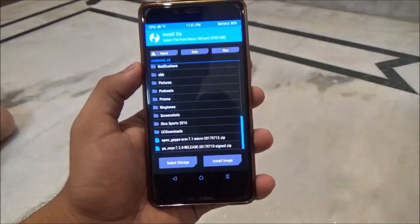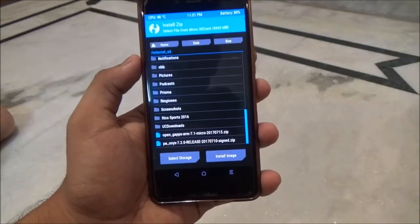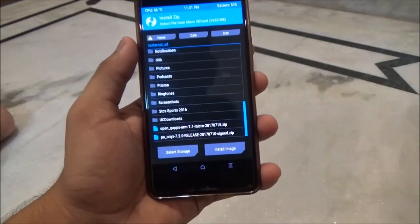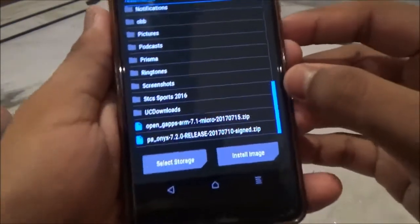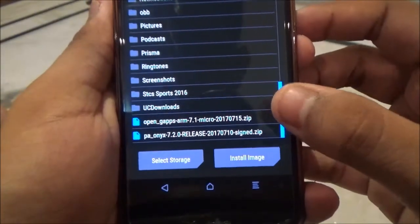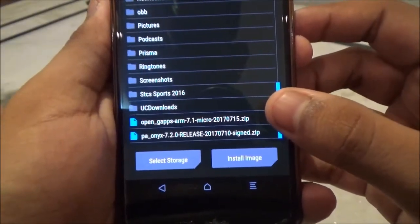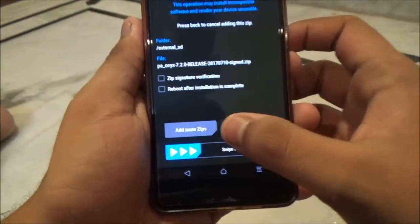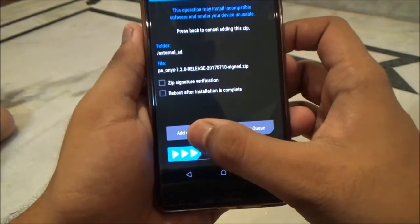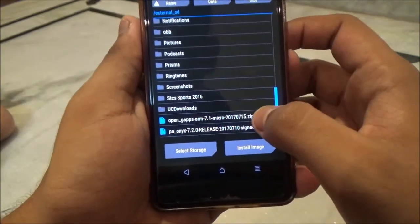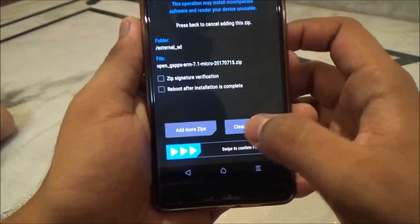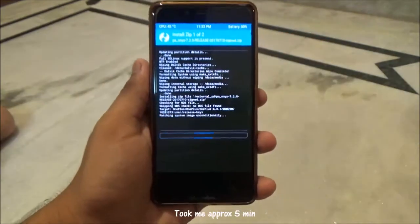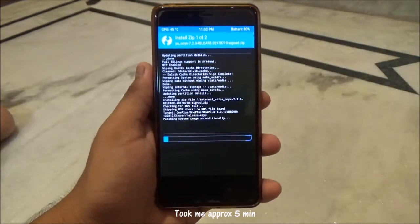Once done, go into Home and then go to Install. Scroll down to the ROM and the GApps. First click on the ROM, then click on Add More Zip and select the GApps, then swipe to flash. This will take some time so be patient.